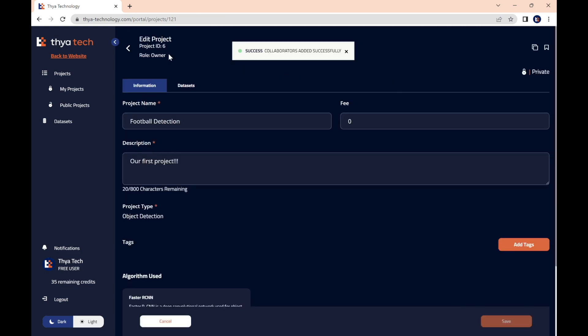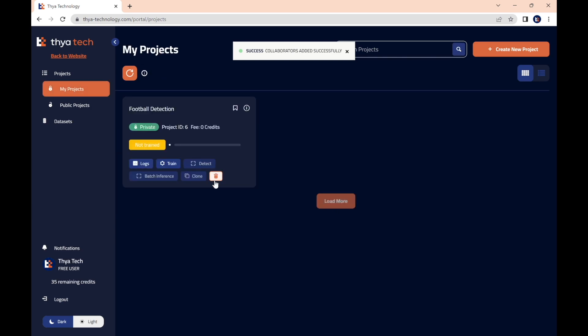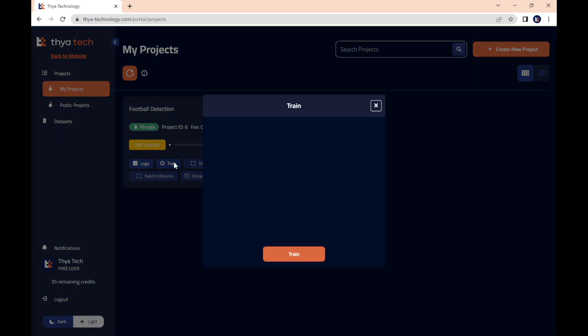And from here, we need to exit this page. And now the magic, training our model. We do this by pressing train on the project tile, and then we press train again, right here.